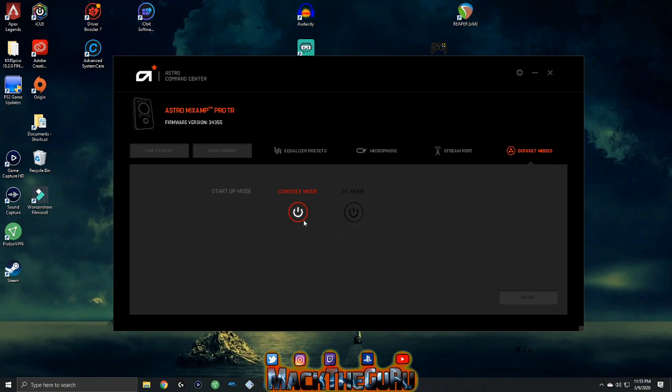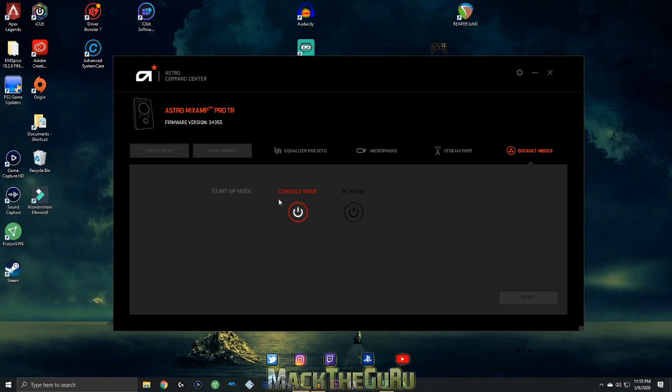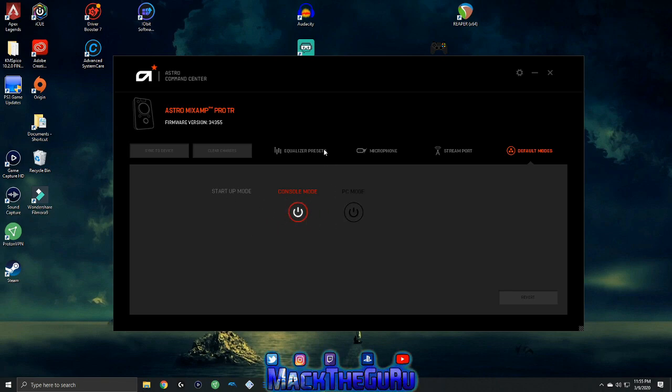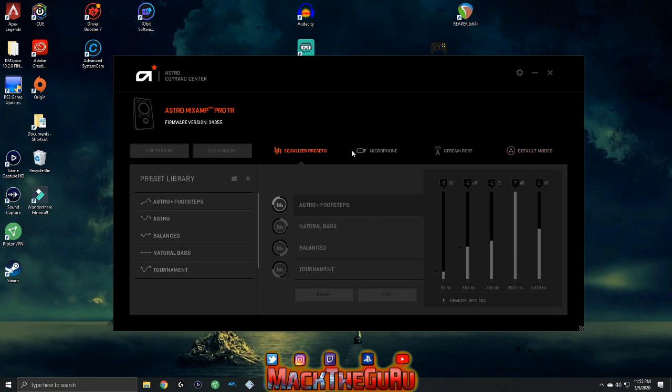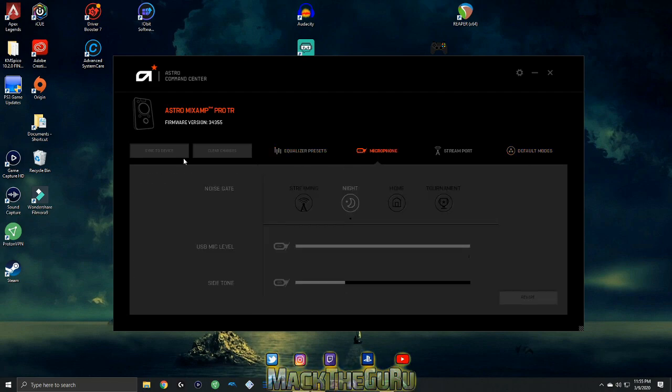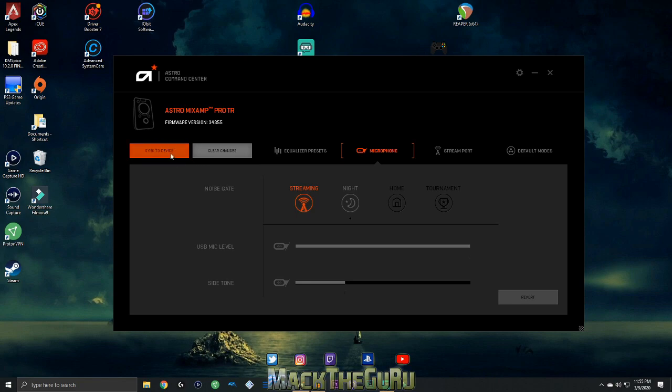And you can play around right here. You want console mode or PC mode? I'm a console gamer, so I want mine to automatically start up in console mode. When you're done, make sure you hit sync device. You don't want to just change the settings and not sync it.